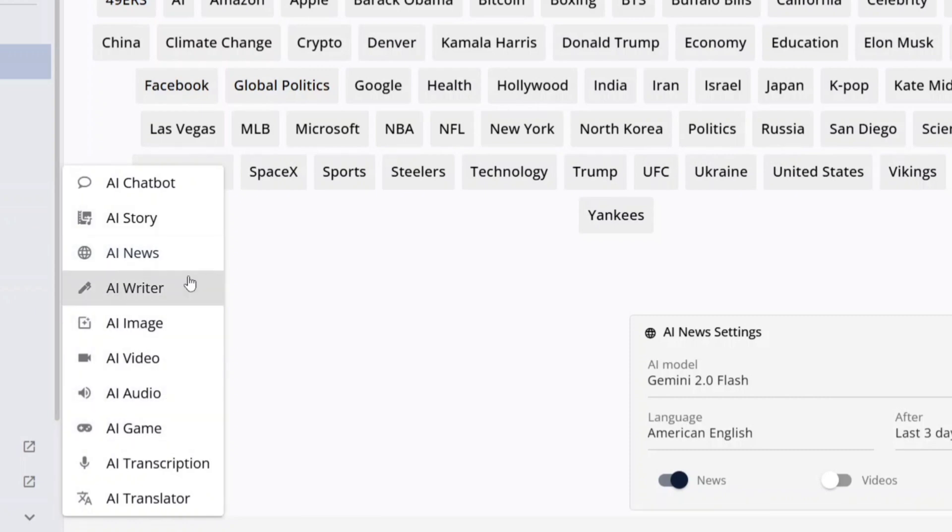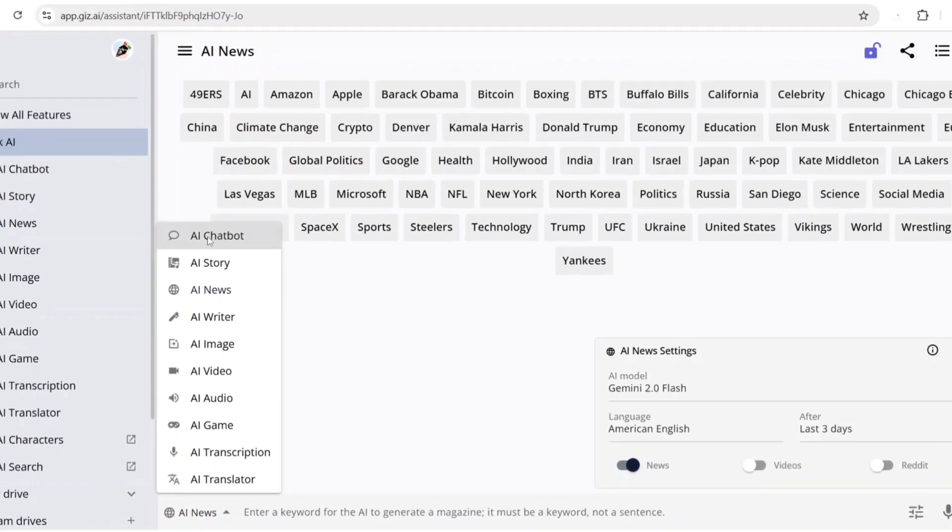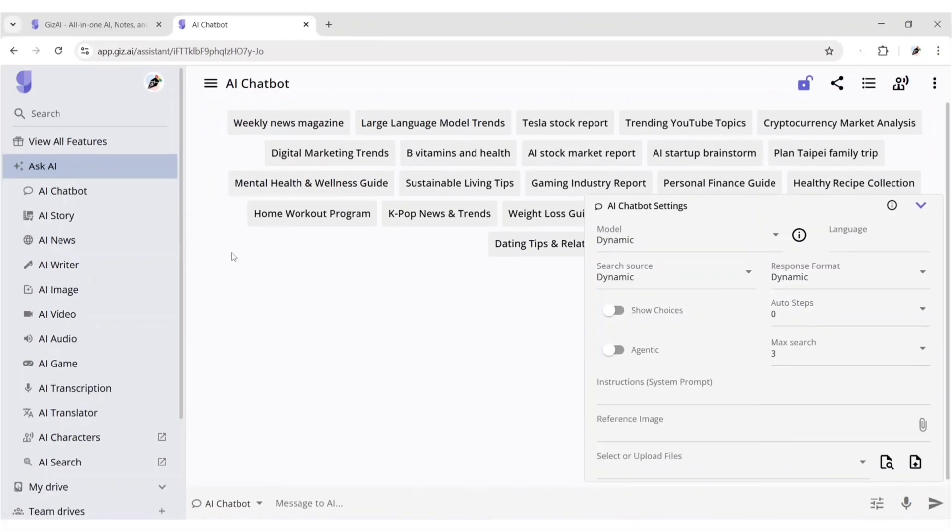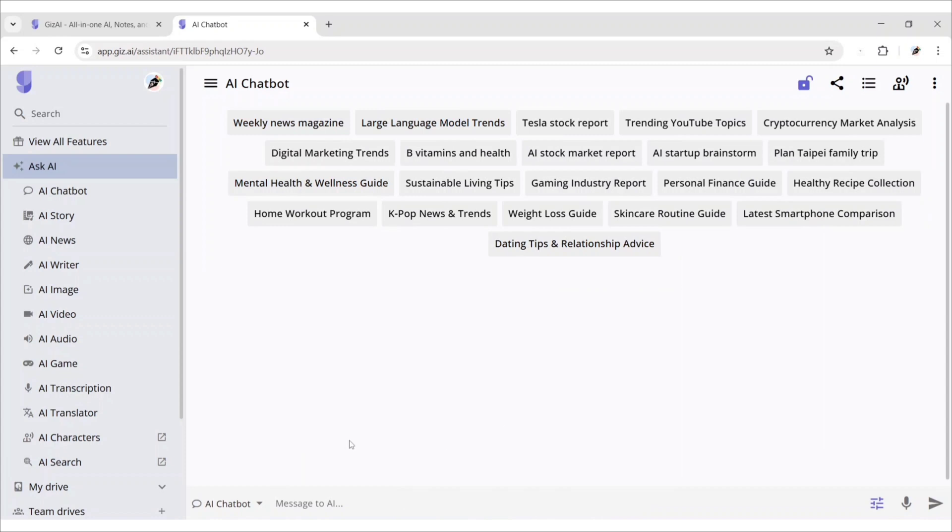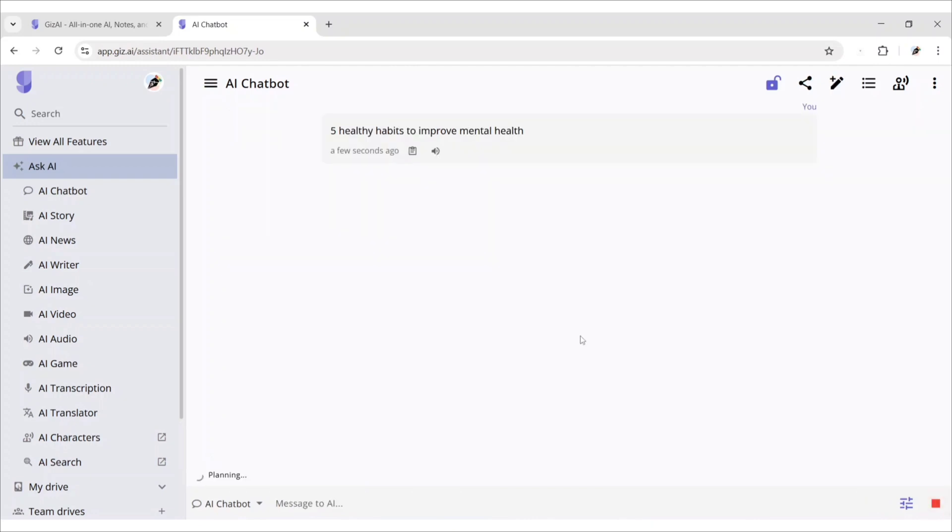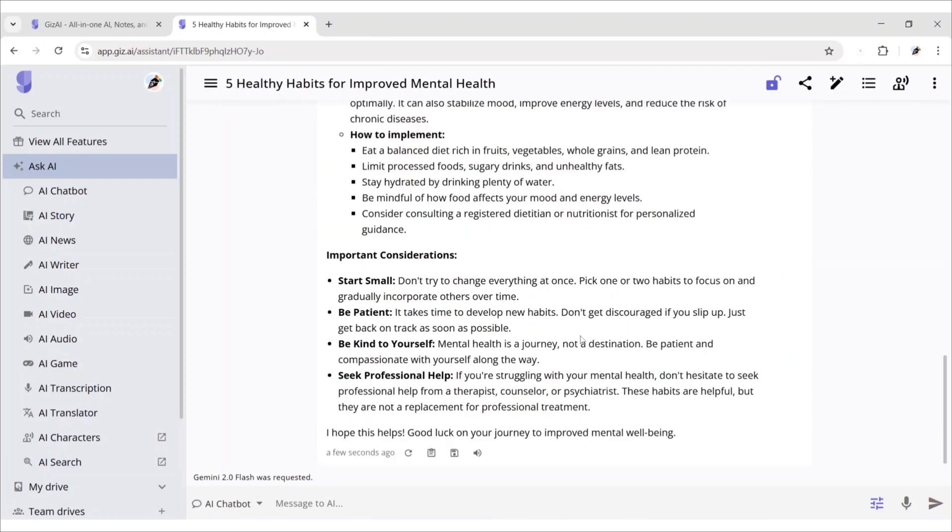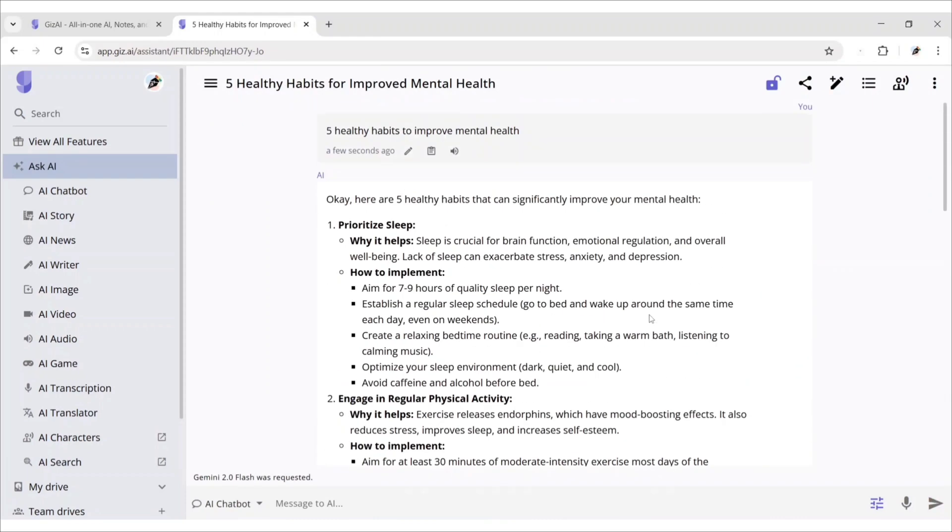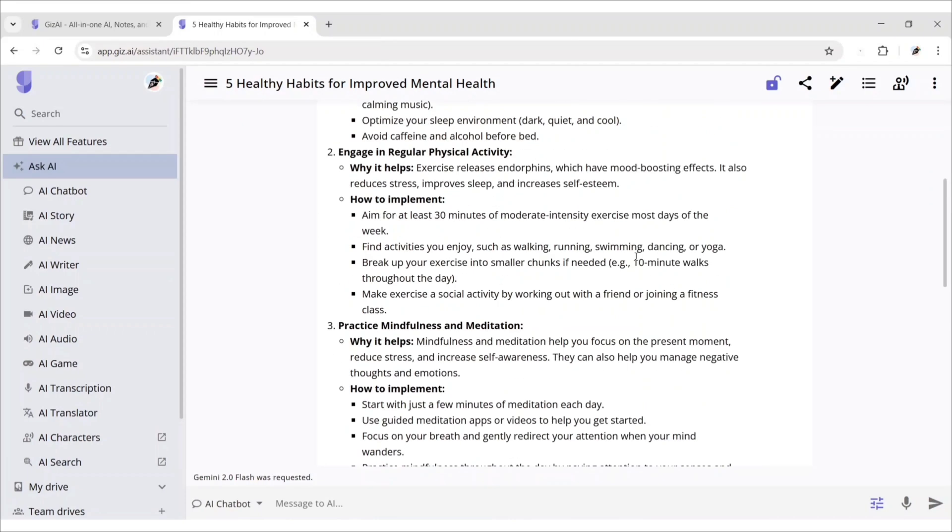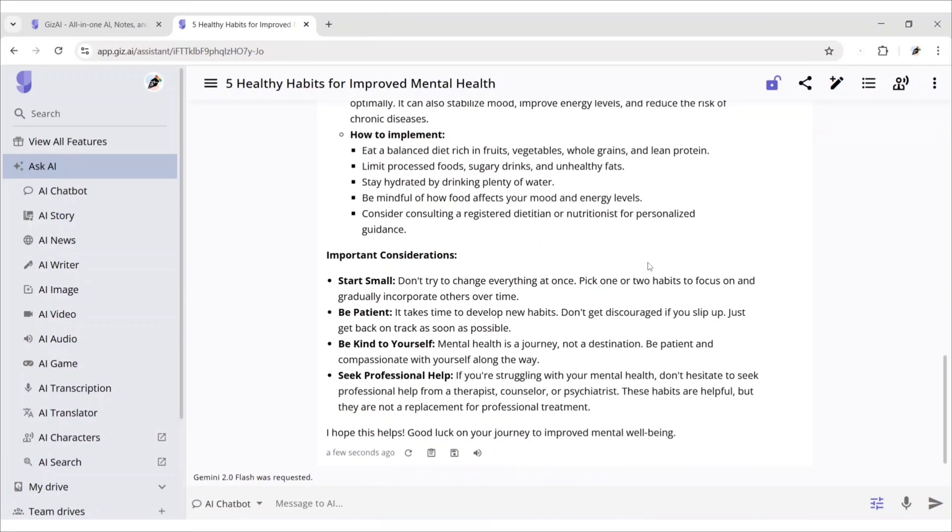First, we choose AI chatbot. Here, just write your prompt and get results instantly. You can copy it and also save this on note.